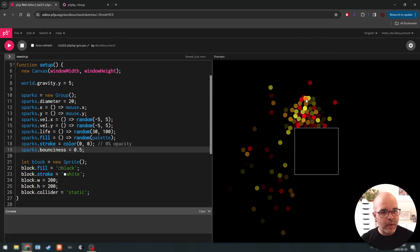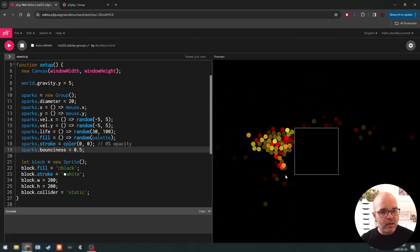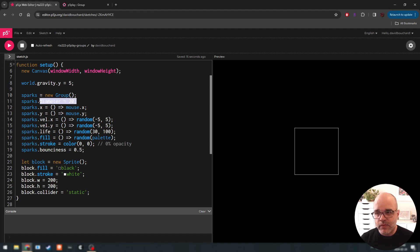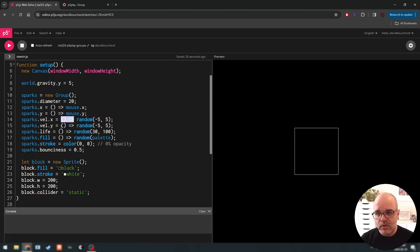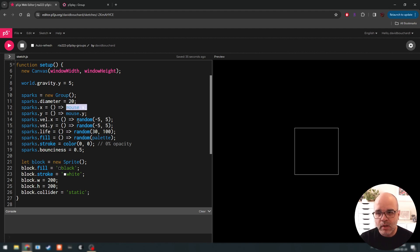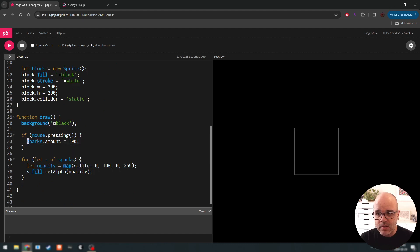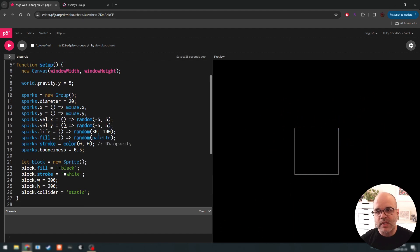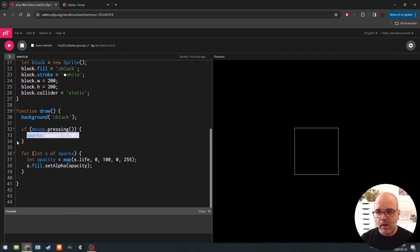We could set their bounciness to maybe 0.5 — they just explode a bit and bounce off the block nicely. Objects from a group are just sprites; the group in p5 play is a way to manage collections. It lets us create attributes that apply to the whole group, and these attributes can be fixed values like diameter, or dynamic values using the arrow setter syntax. Just get used to that syntax: it allows putting a dynamic value to the right of the arrow — a variable or the result of a function like random().